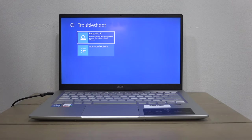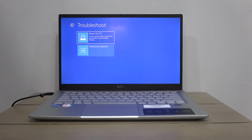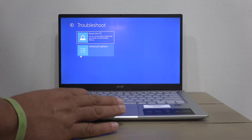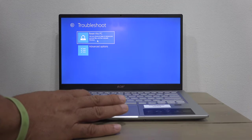Here you have two options: Reset this PC or Advanced Options. We're going to choose Reset this PC.